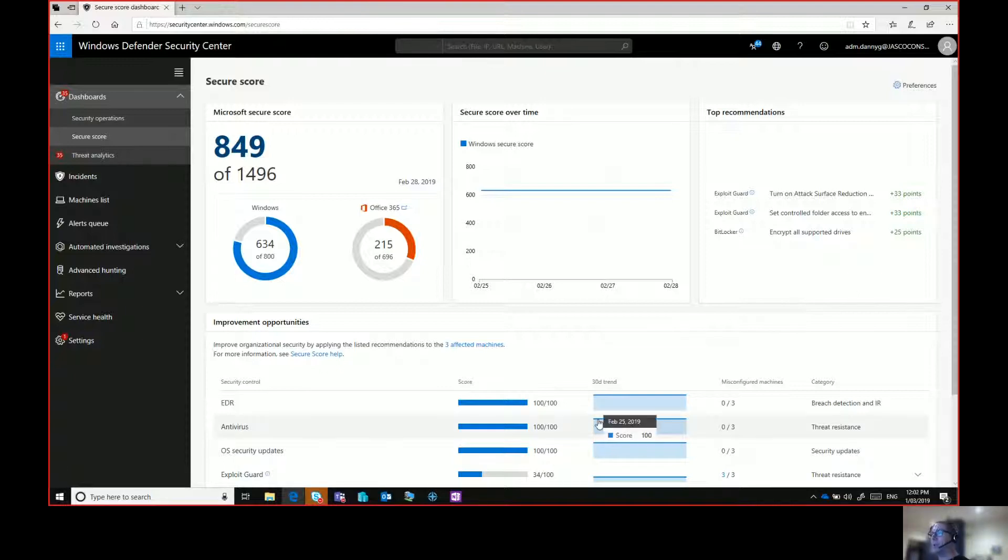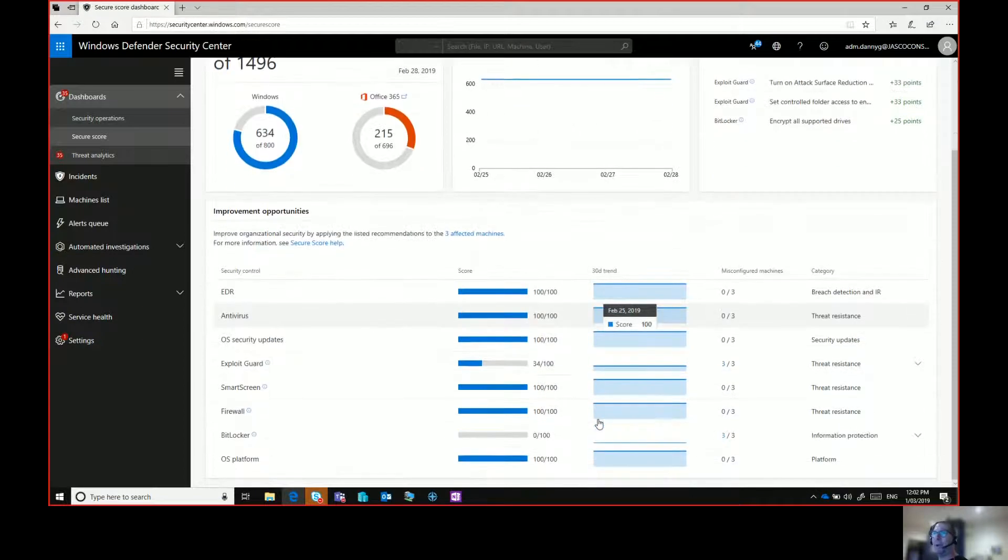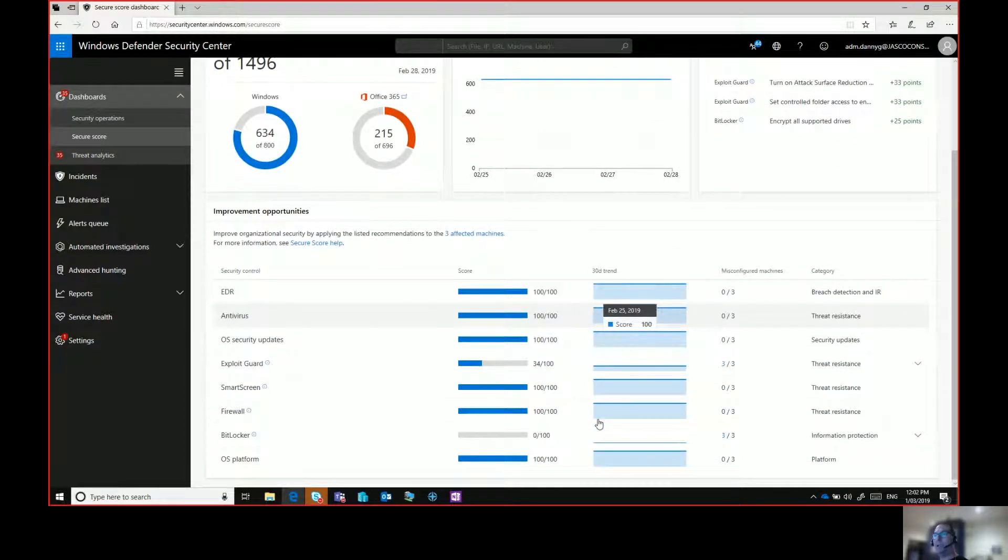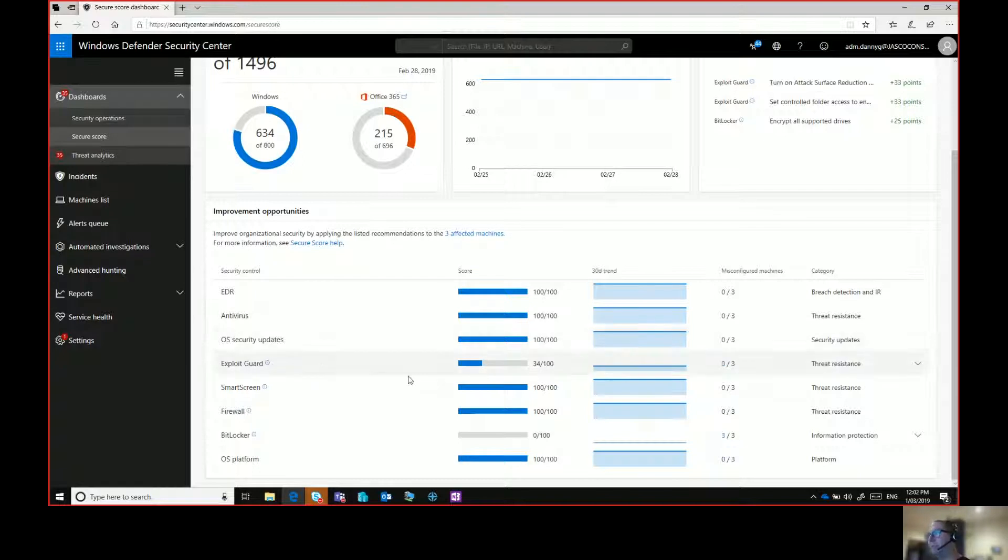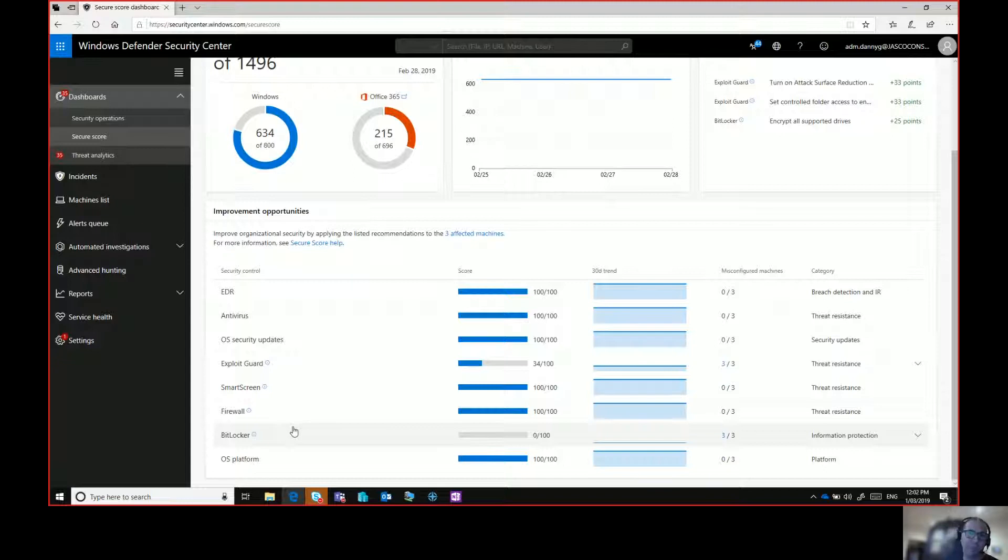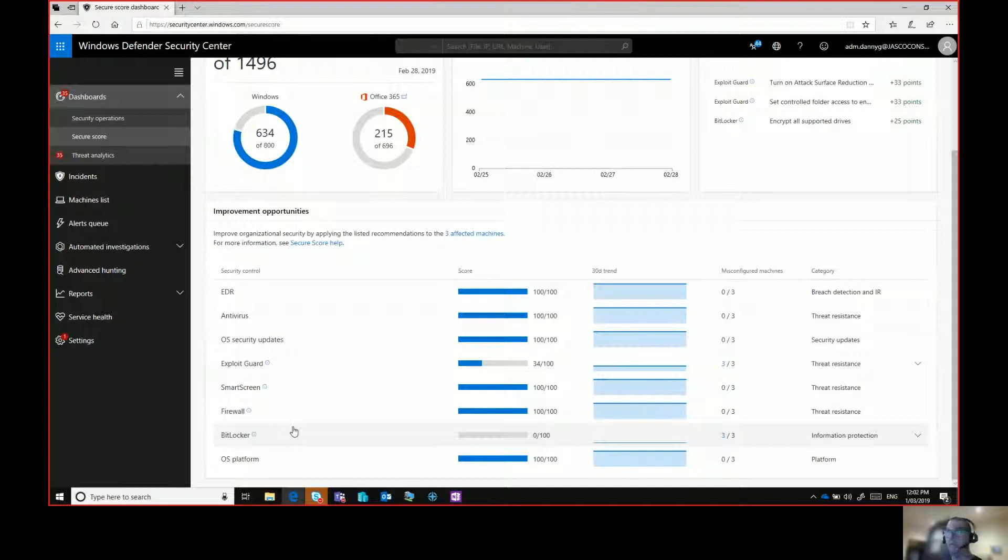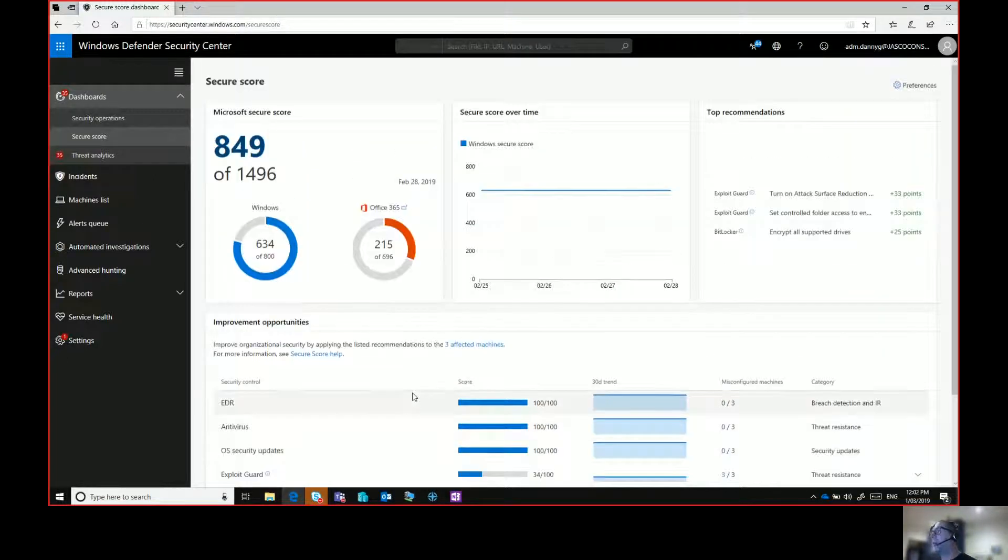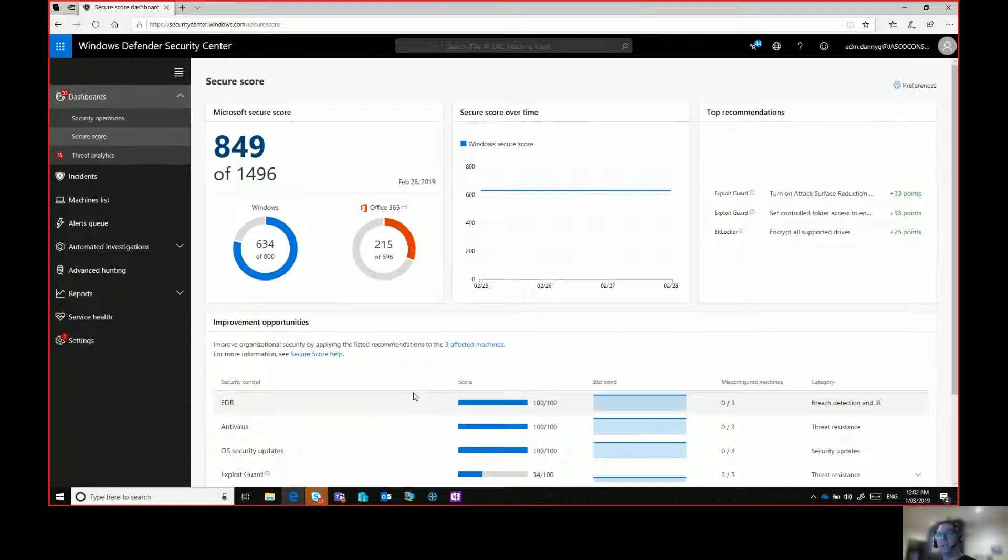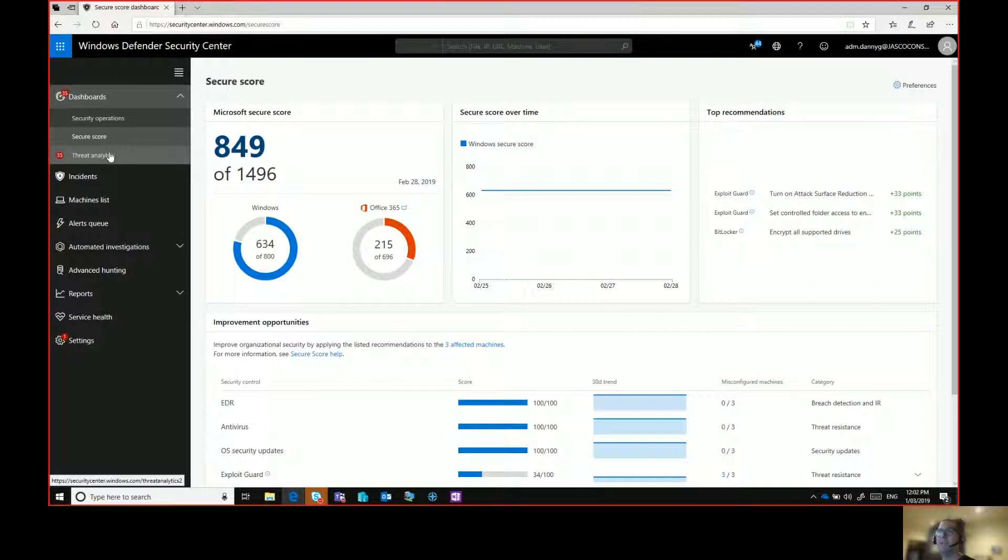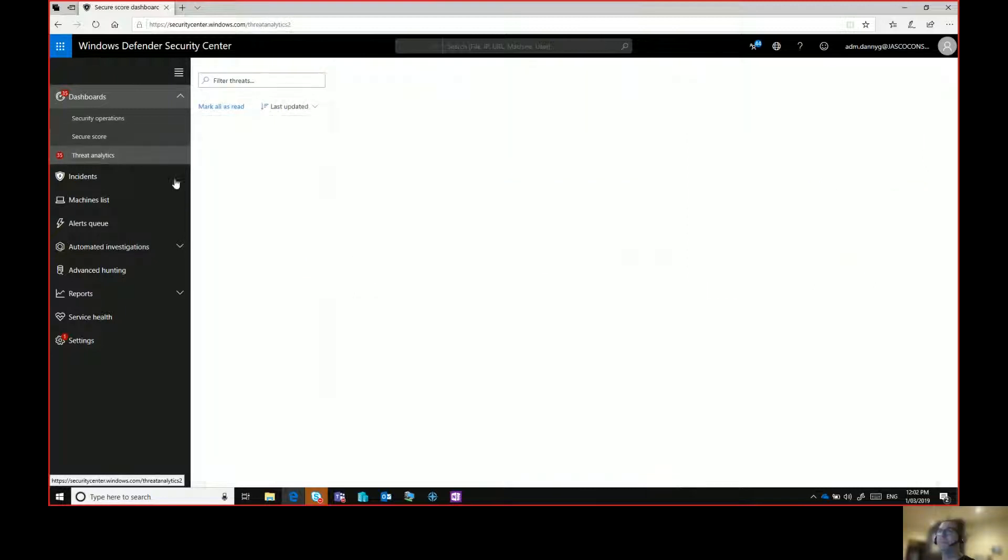We get an overall security score. I don't ever expect that to be perfect because there might be something in my environment that doesn't make sense to do or it's a lower priority for me to implement. But we can see the secure score over time and particularly from a WDATP point of view or an endpoint protection point of view. I can see how I'm tracking on each one of those security updates, antivirus, EDR, BitLocker OS platform. The secure score is a great way to get an idea of where you need to focus efforts to improve security.